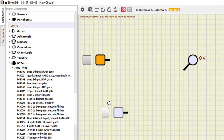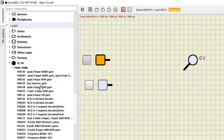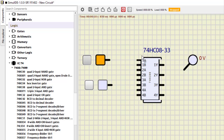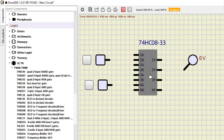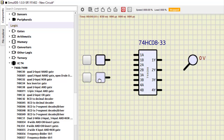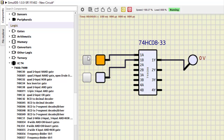Next is IC7408, which is a quad 2-input AND gate — four two-input AND gates. We connect two fixed voltage sources to inputs 1A and 1B and a probe to output 1Y. Running the simulation: 0,0 is 0; 0,1 is 0; 1,0 is 0; and 1,1 becomes 1. This is the AND gate IC 7408.